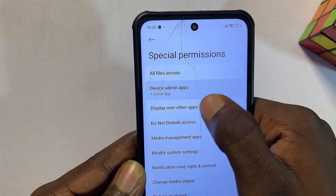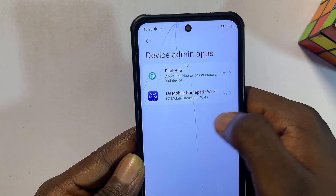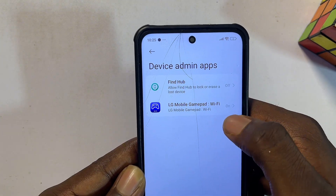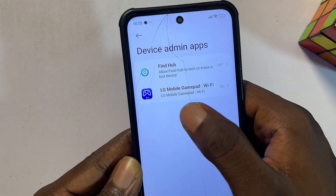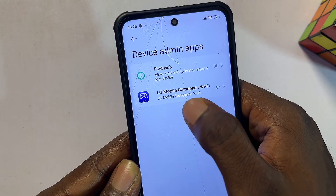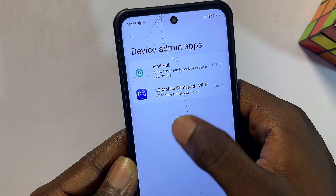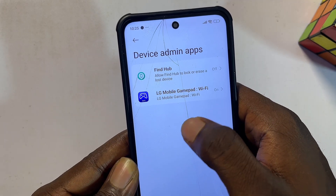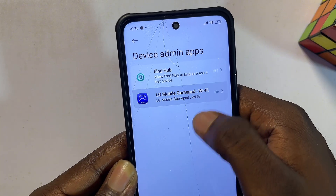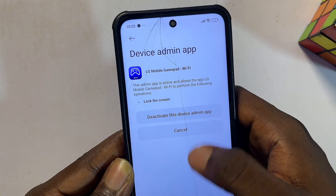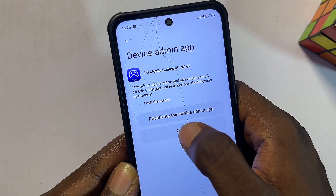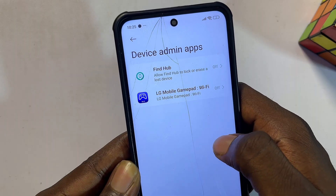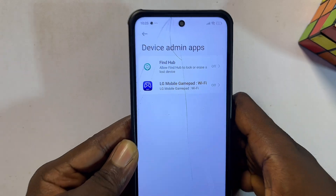Go ahead and select that option, then select Device Admin Apps. From here you should be able to see all of the apps that have device admin permission. Mine, as you can see, has device admin permission, and that is why I cannot uninstall or remove it from my Android. You will have to turn this off by going to deactivate this device admin app and clicking on that.